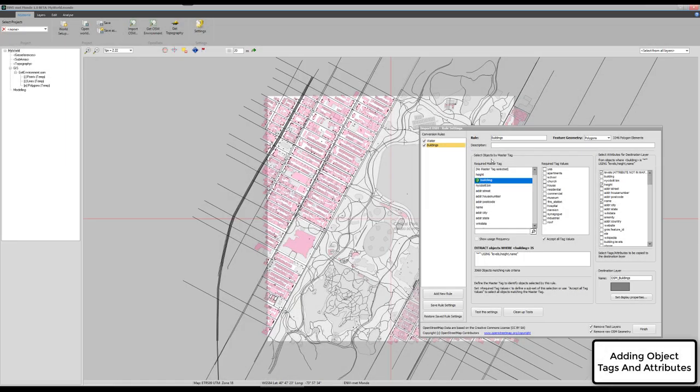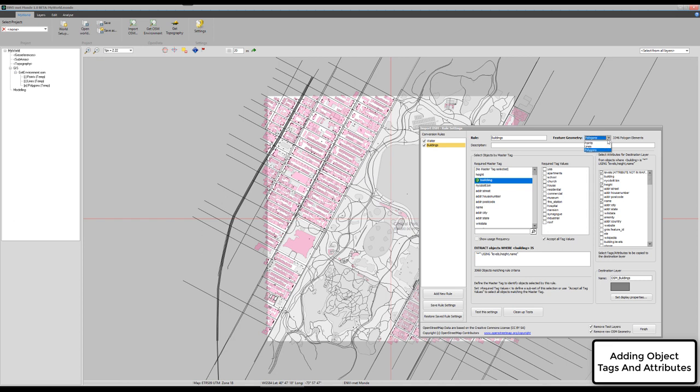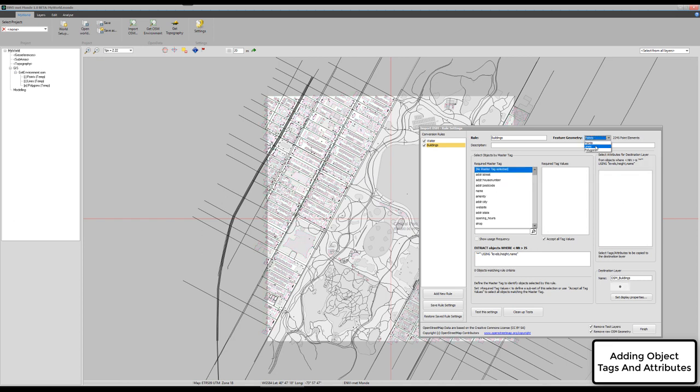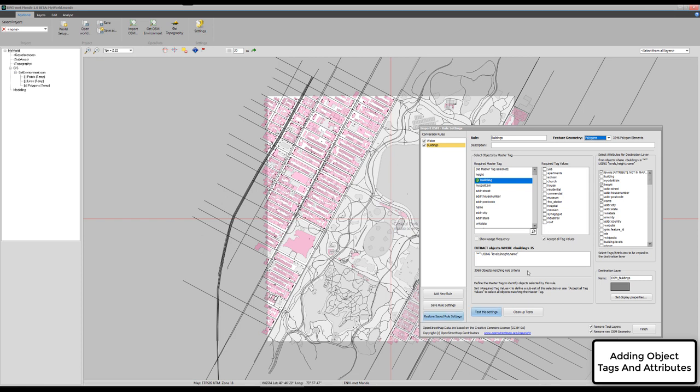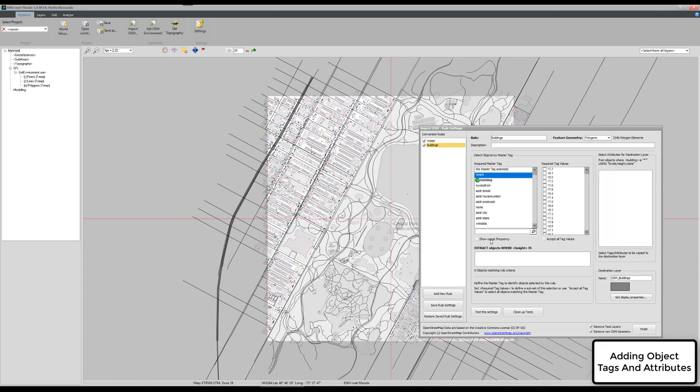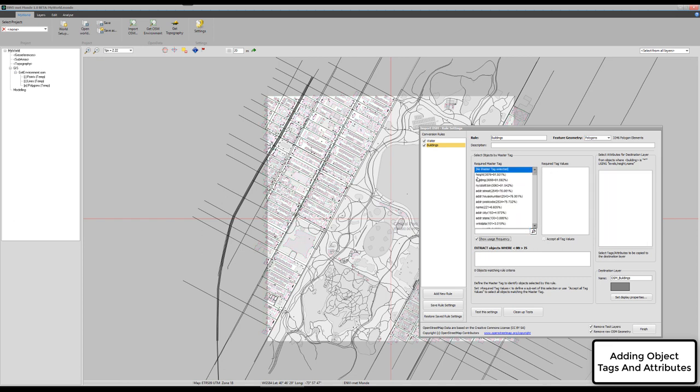The first thing is, from all the polygons we have here, we select points, lines or polygons, because these are the basic concept of OpenStreetMap data. Let's say we are interested in the buildings, because this is basically what we are going to extract now in our demonstration. Here we have a list of all tags, of all objects which are in our snapshot from the OpenStreetMap data.